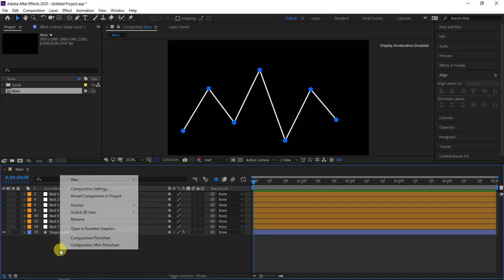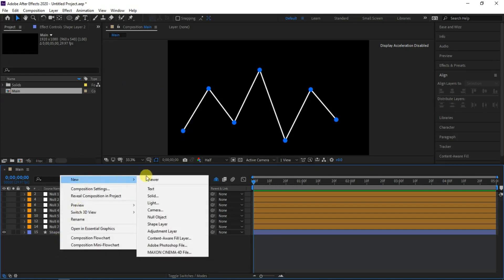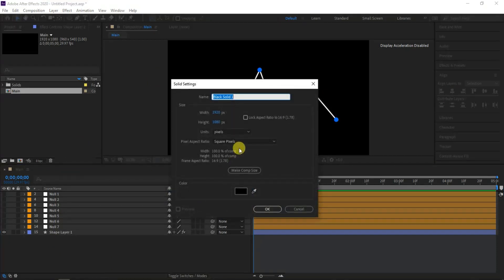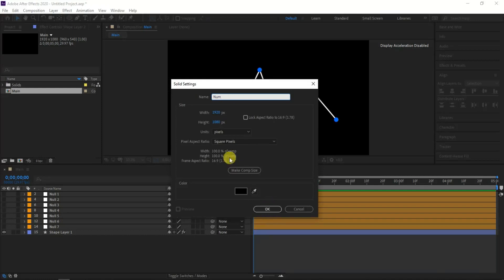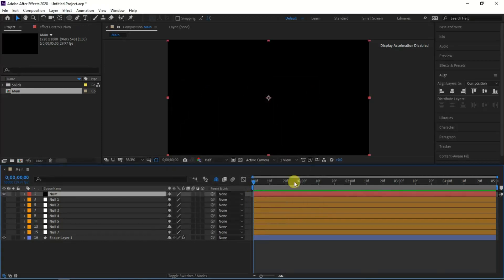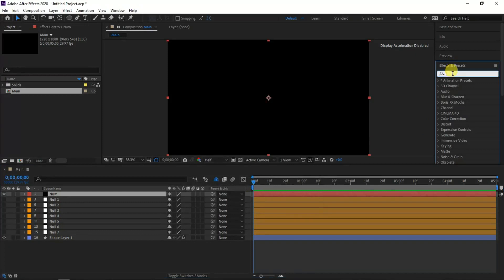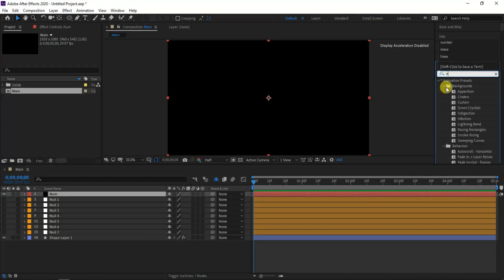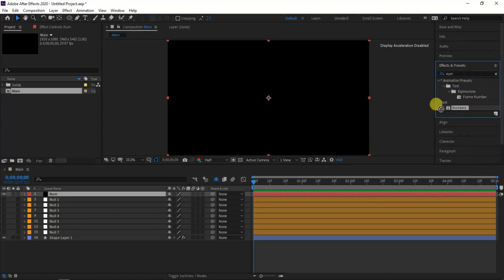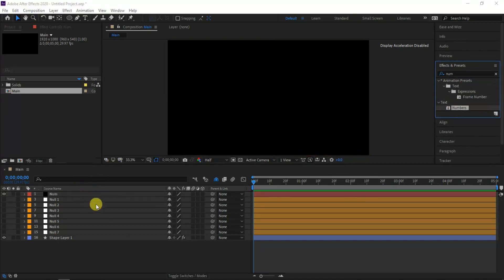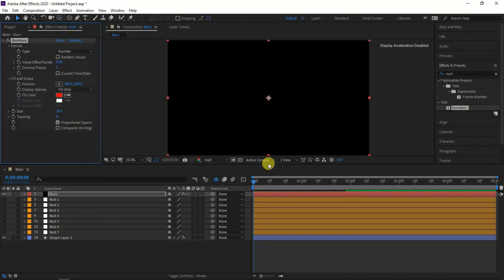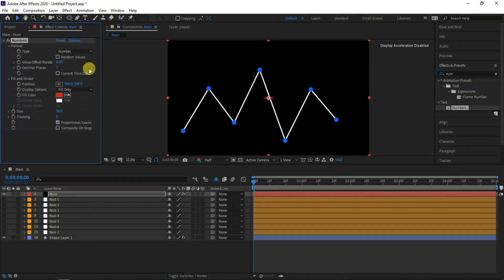Next I will create a solid layer and I'm calling it num, and hit OK. Then go to effects and presets, and type numbers then apply the selected preset to the num layer. With pop-up numbers window, click center option and hit OK.